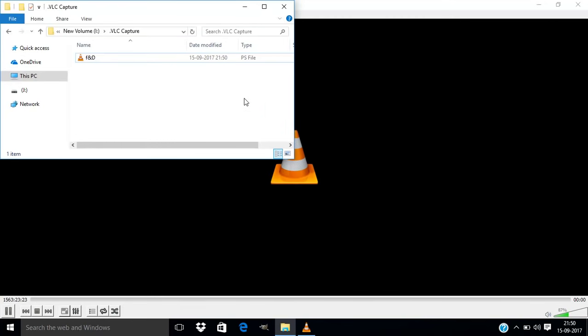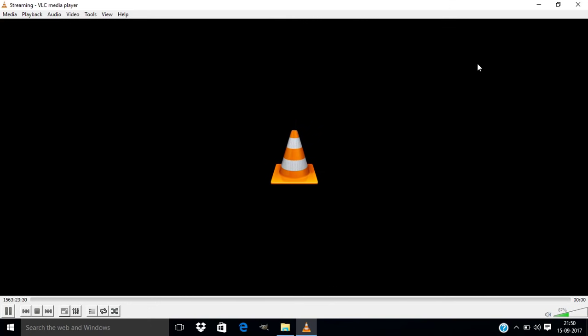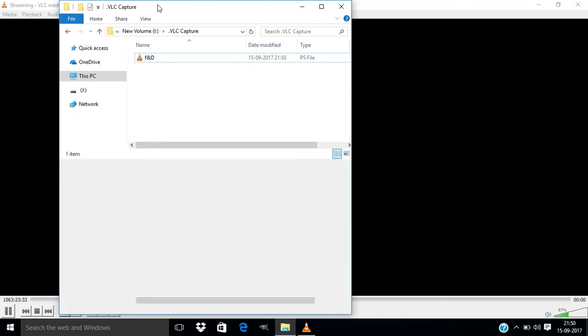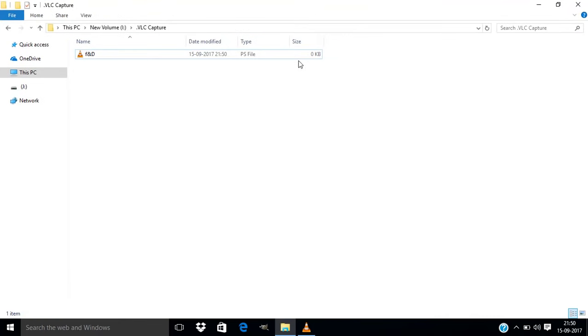Your video is being recorded. Your screen is being recorded. Whatever things you are doing on the screen is being recorded by the VLC media player.